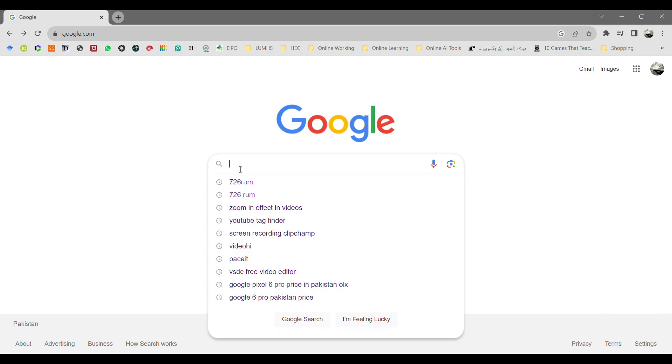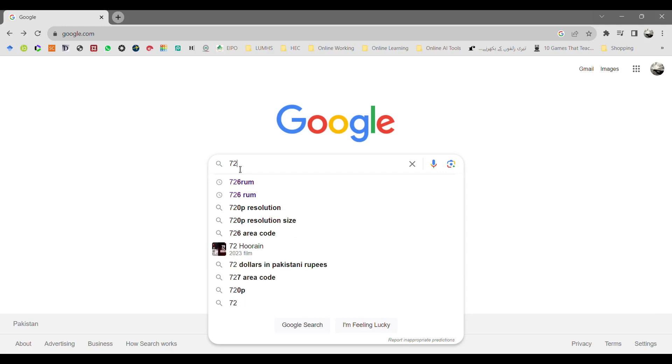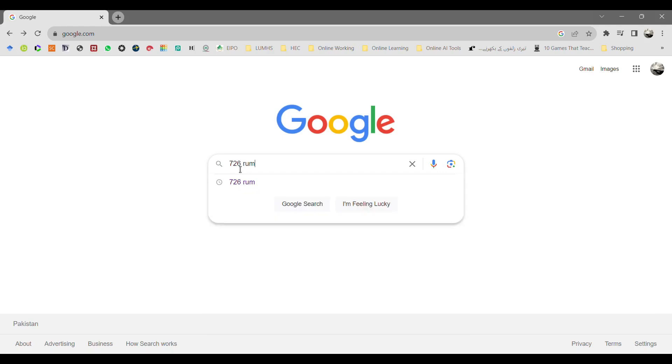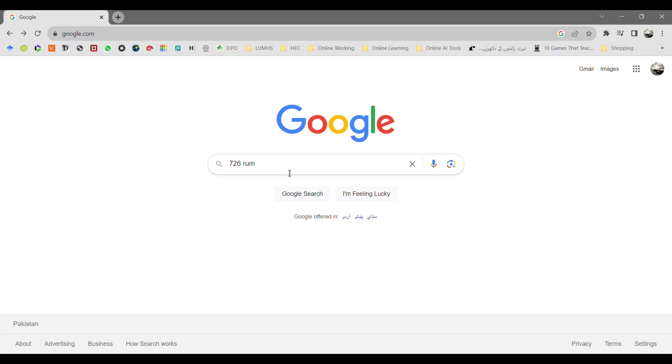Assalamualaikum, welcome to 726RUM. Today we are going to learn how to use MATLAB online for free without any license key or activation code.